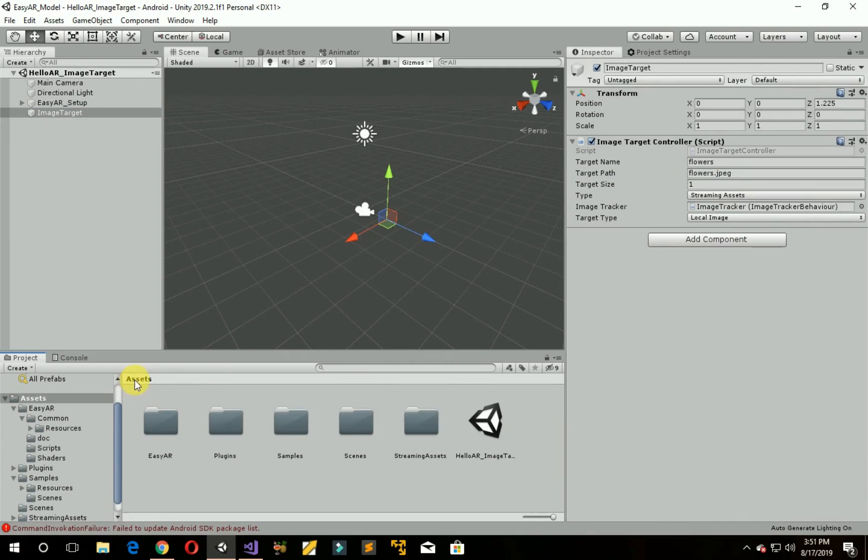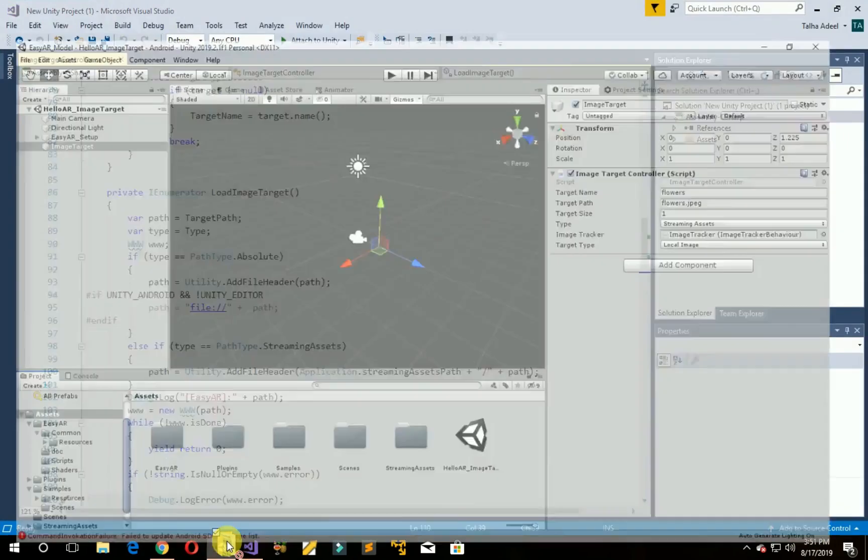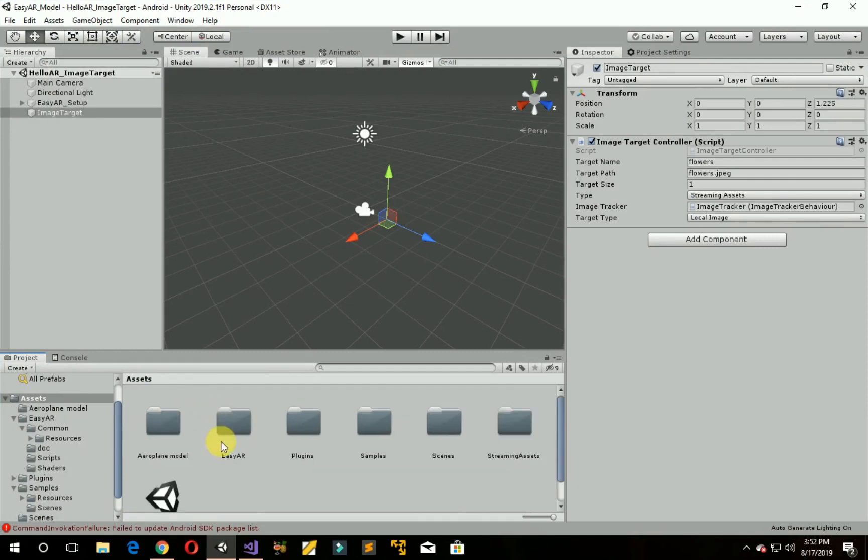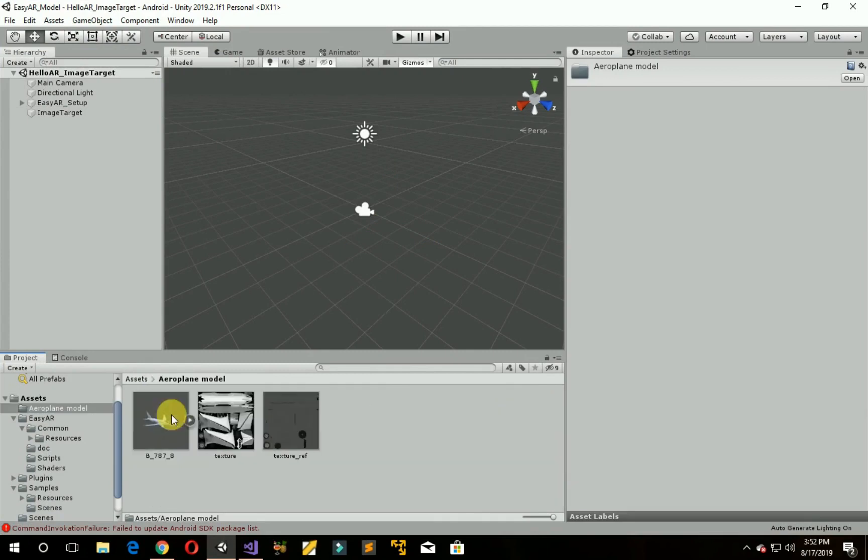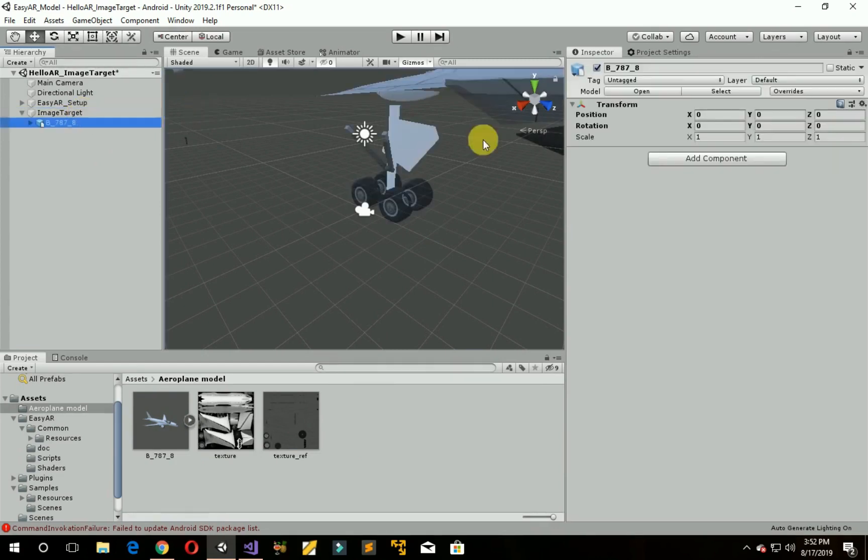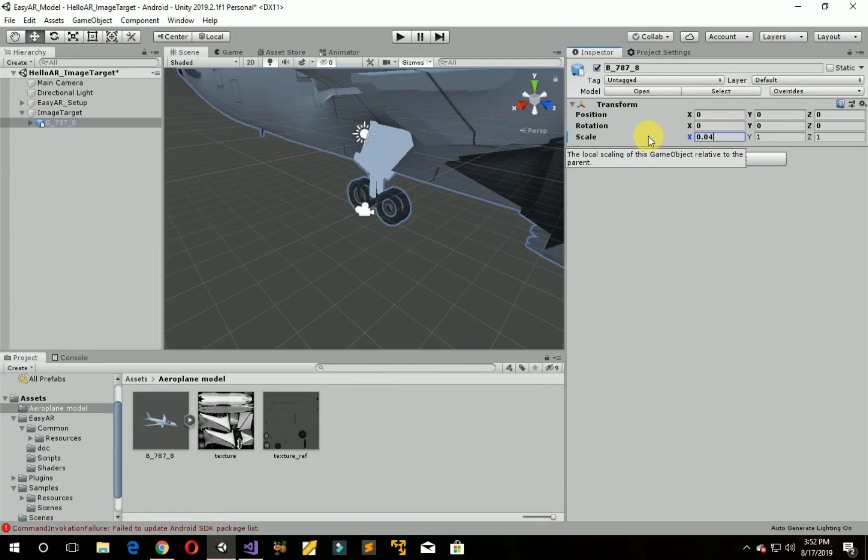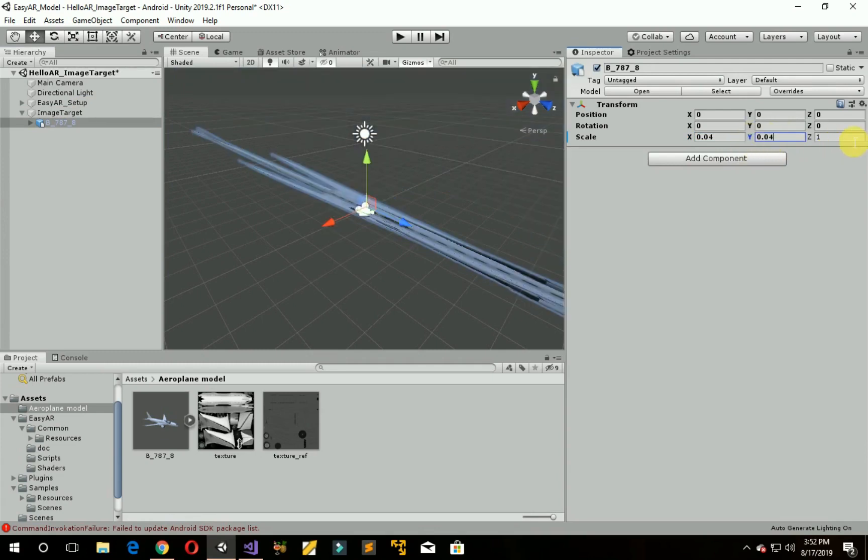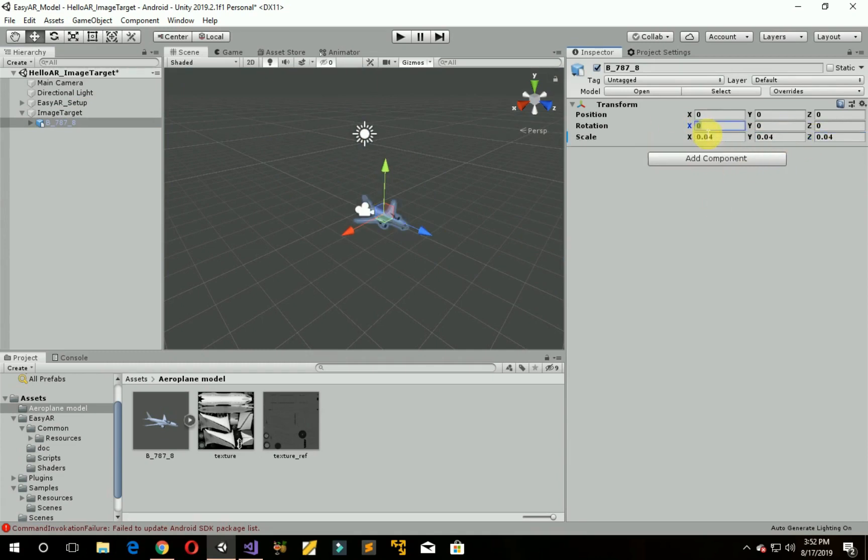Go back to Assets. Now import the model which you want to show on the image target. I have dragged it. This model is imported. Open it and drag this onto the image target. Now we have to scale it. Same with Y axis, same with Z axis. You can set the rotation and position according to your choice. I am rotating the X axis to 70 degrees.